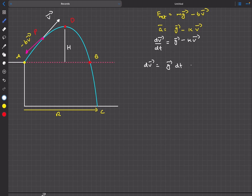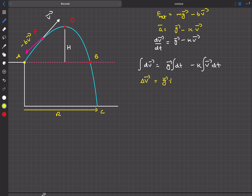Integrating both sides: the left side gives delta_v_vector (change in velocity vector), and the right side gives g_vector times total time t, minus k times the integral of velocity with respect to time. Integrating velocity over time gives the displacement vector, so the right side becomes g_vector*t minus k times the net displacement vector.